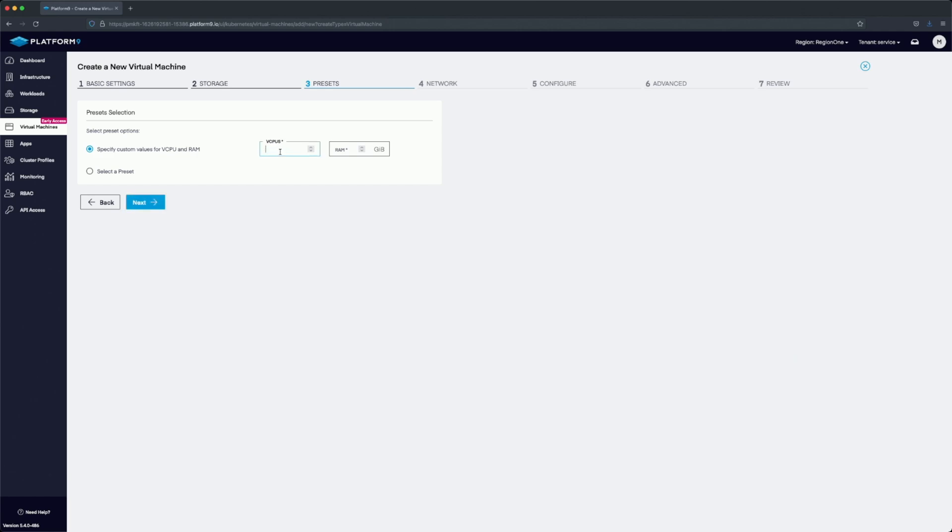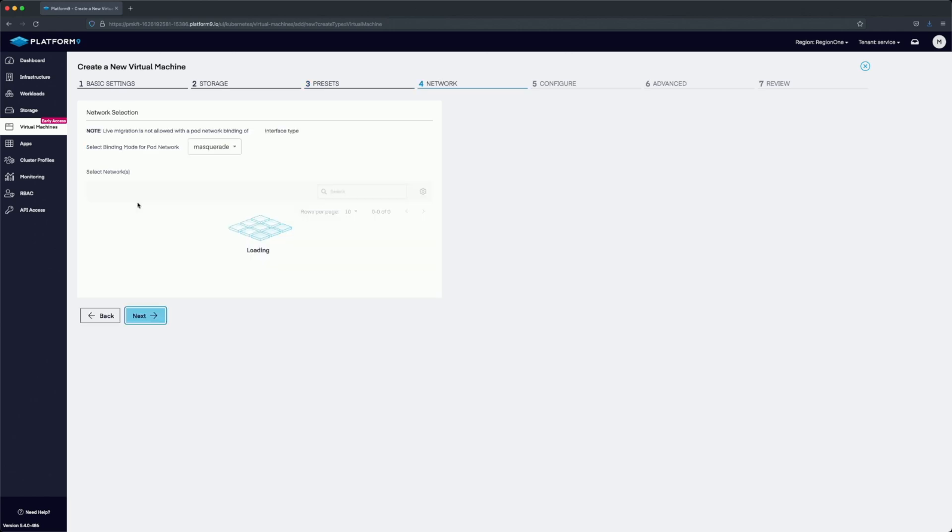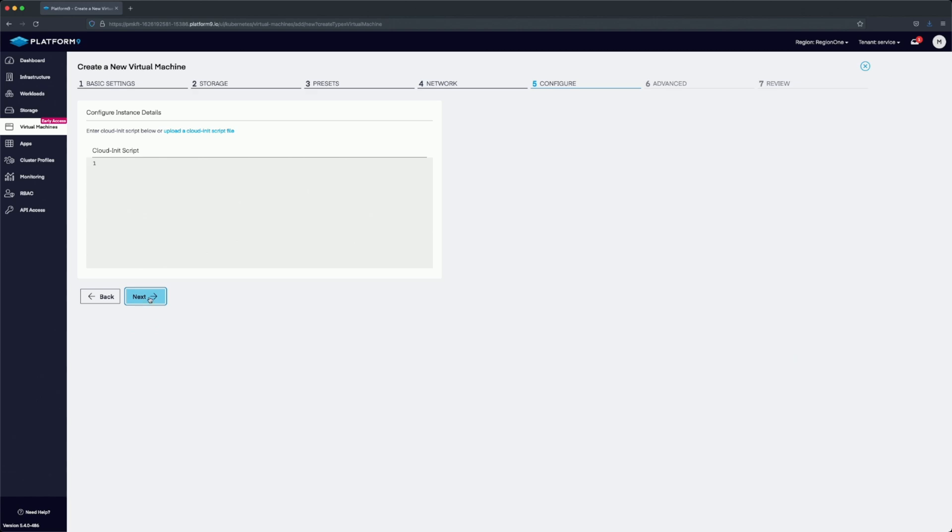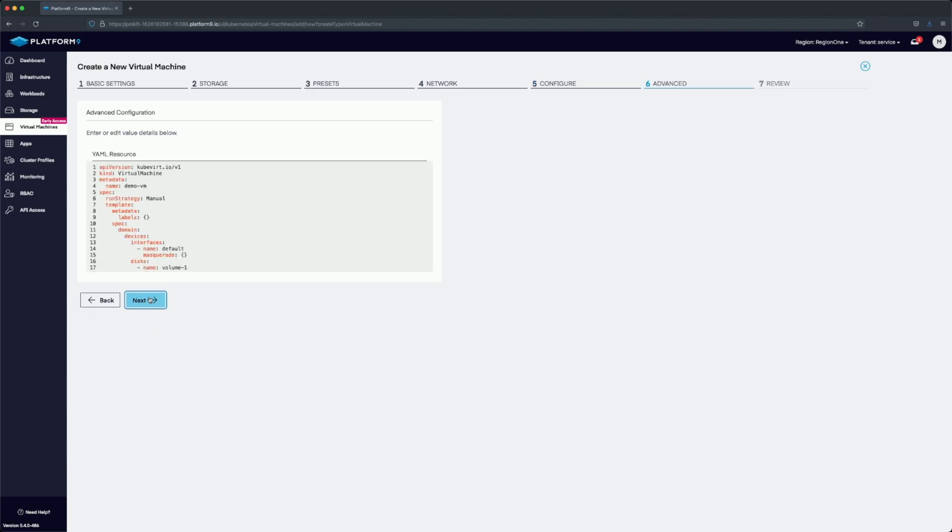We're going to use four vCPUs and four gigs of RAM, then hit next and go into the network section. For the network, we'll leave everything default with masquerade. In this section for cloud init, we could paste in cloud init scripts or modify the VM.